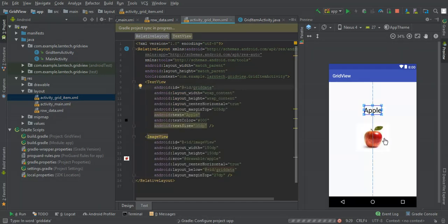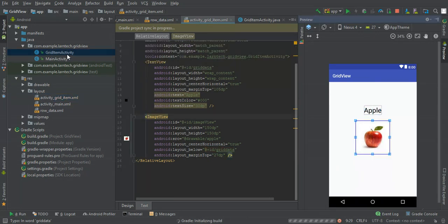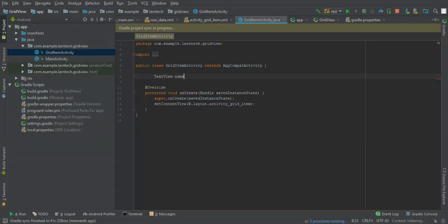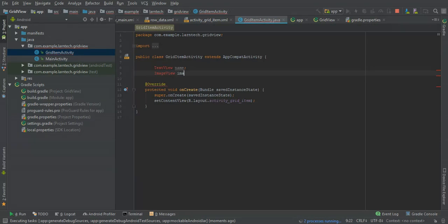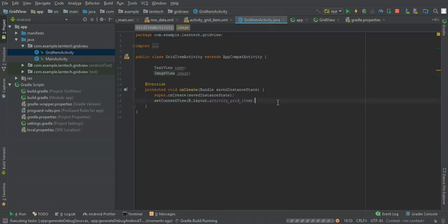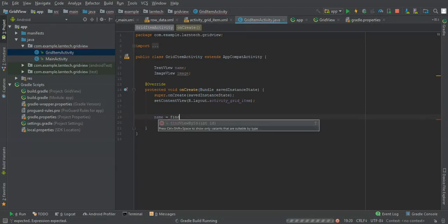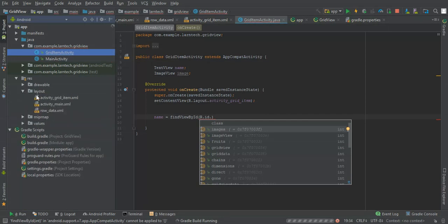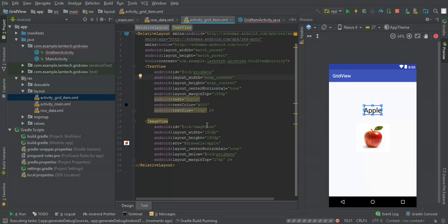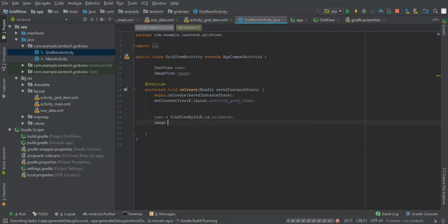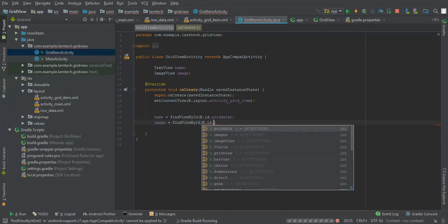This activity will show the image and the name of the selected item. We need a TextView for the name and an ImageView for the image. Let's find them — we need to find view by ID: R.id for the name, and find view by ID R.id.imageView for the image.